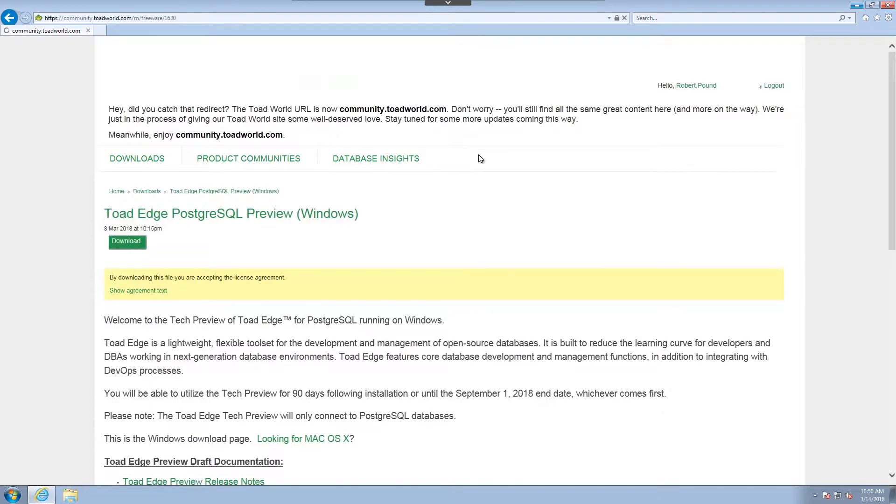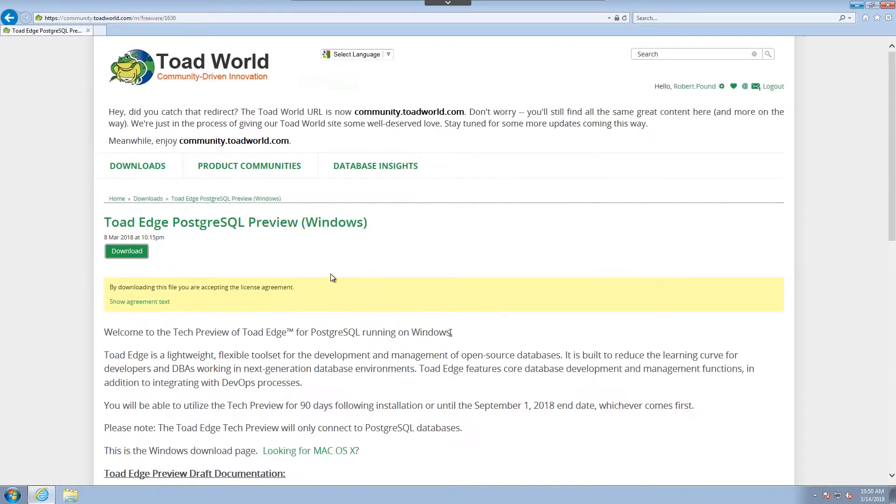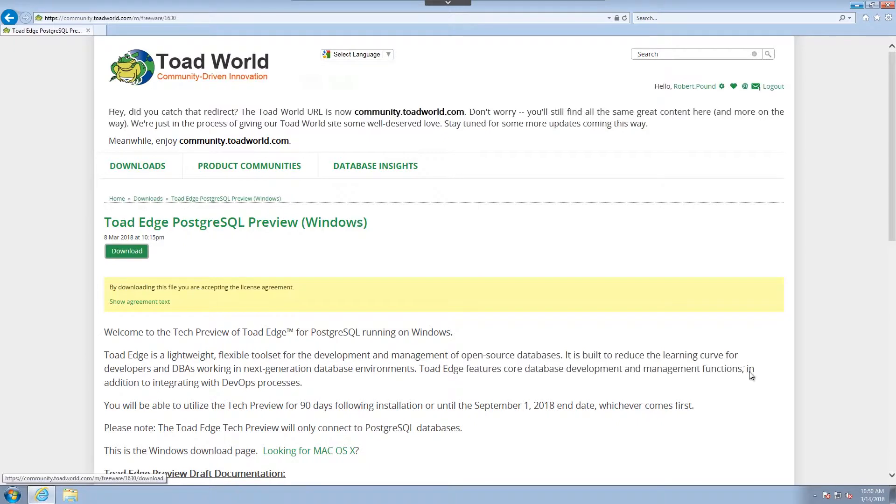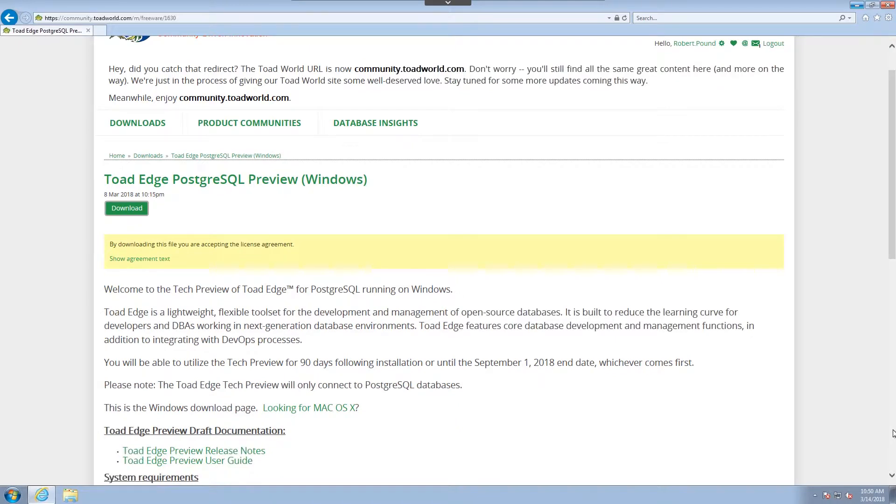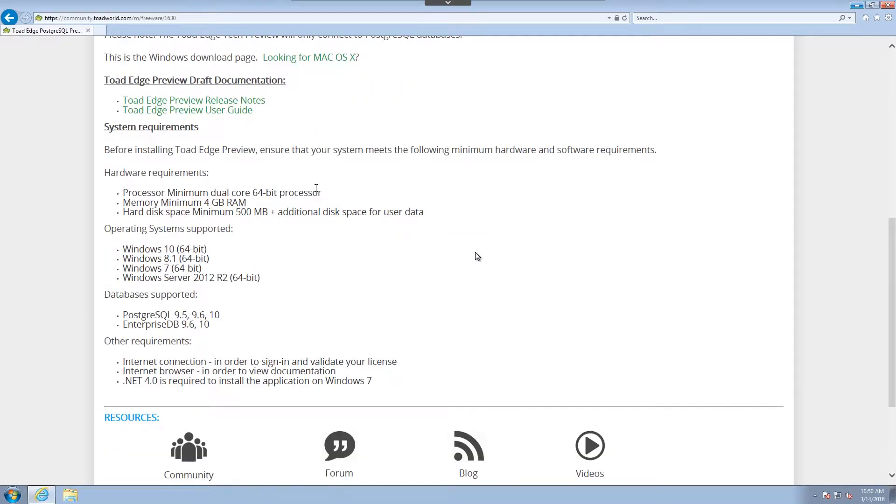Once I've chosen that, it's navigated us to a new page. We can download at the top, but there is also information about the technical preview itself: the duration, the limitations, the agreement.